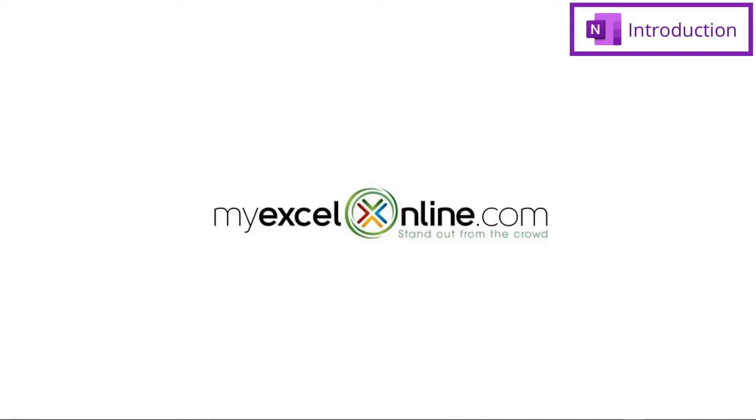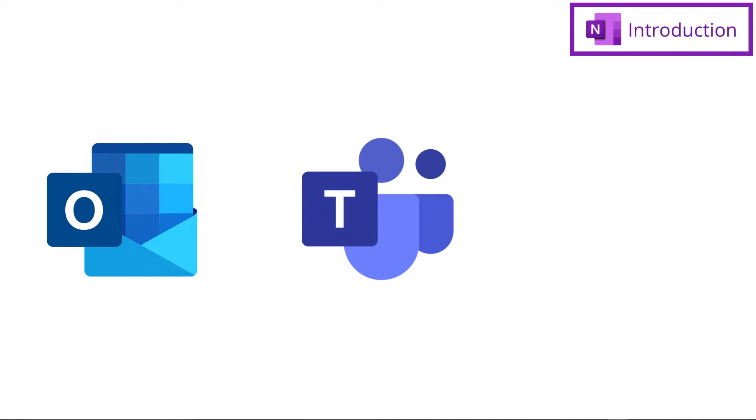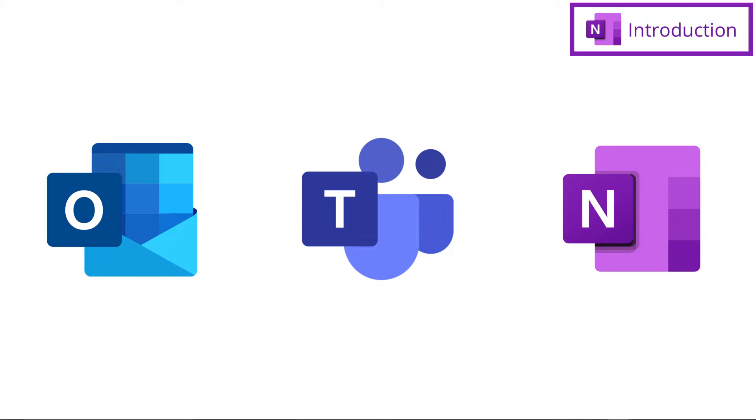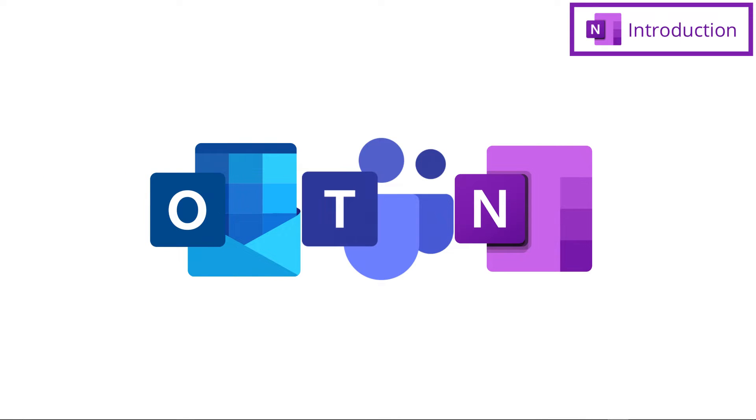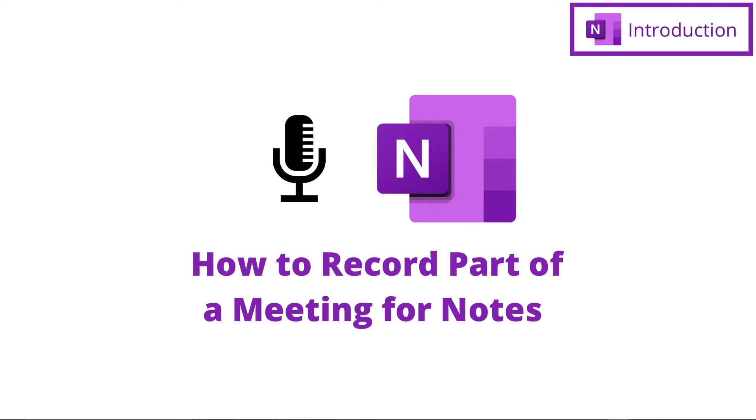Hi, and welcome back to MyExcelOnline.com. Today, we are going to go over the relationship between Microsoft Outlook, Microsoft Teams, and OneNote, and how you can integrate all of this information throughout all three applications. We will also go over how to record part of a meeting and keep that within our OneNote notebook.